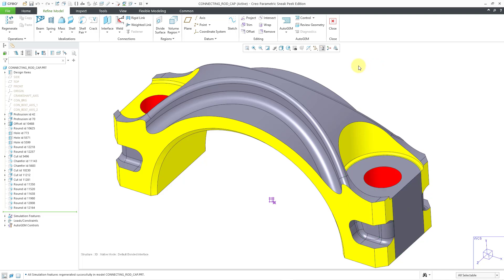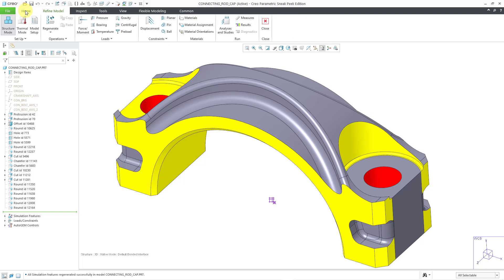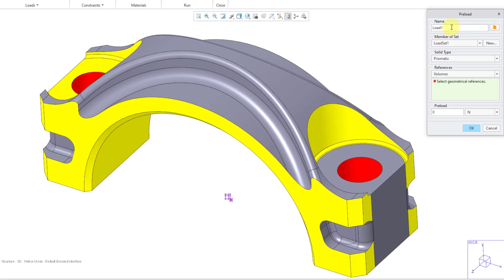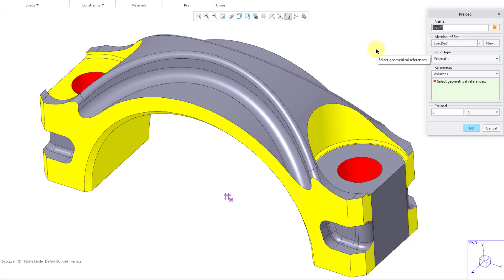Now that I have the volume region created, let's go back to the Home tab. Here is the preload command, and up at the top we can specify a name for this load. I will call it preload one, because I would probably end up creating another one on the other side. Here you can choose which set it belongs to or create a new set.